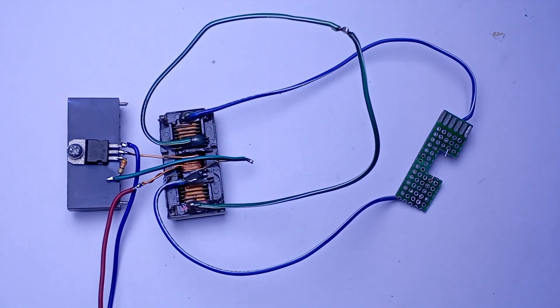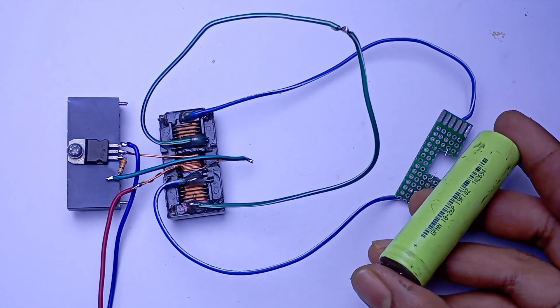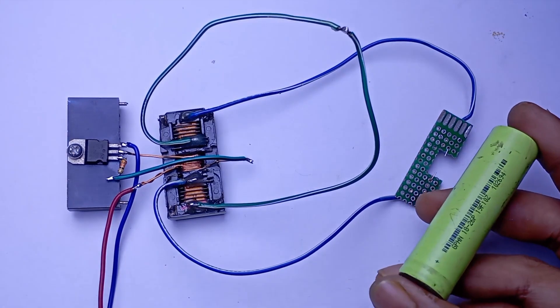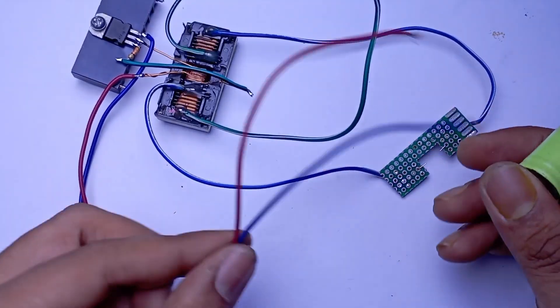To power up everything I am just using a 2.5 amp lithium ion cell.